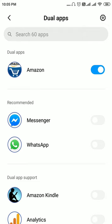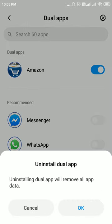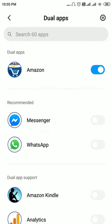One way to remove this Amazon app or a Chrome dual app from your phone is to just toggle the switch to off. You can see a message that uninstalling the dual app will remove all app data — so this will uninstall the dual app and also remove the app data.